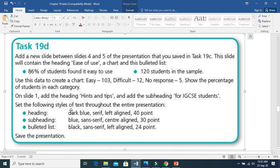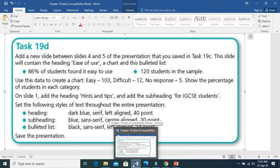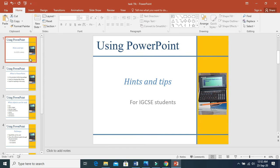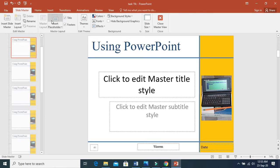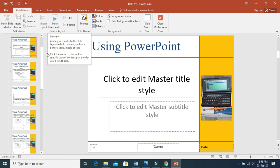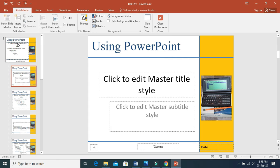Let us move to the last part: set the following styles of text throughout the entire presentation. For the heading, we are going to change it to dark blue, serif font, left aligned, and 40 points. You have to do similar settings for subheading and bulleted list. For applying styles, go to the slide master and make sure you are in the primary master slide, which is slide number one. This text box is called the heading.